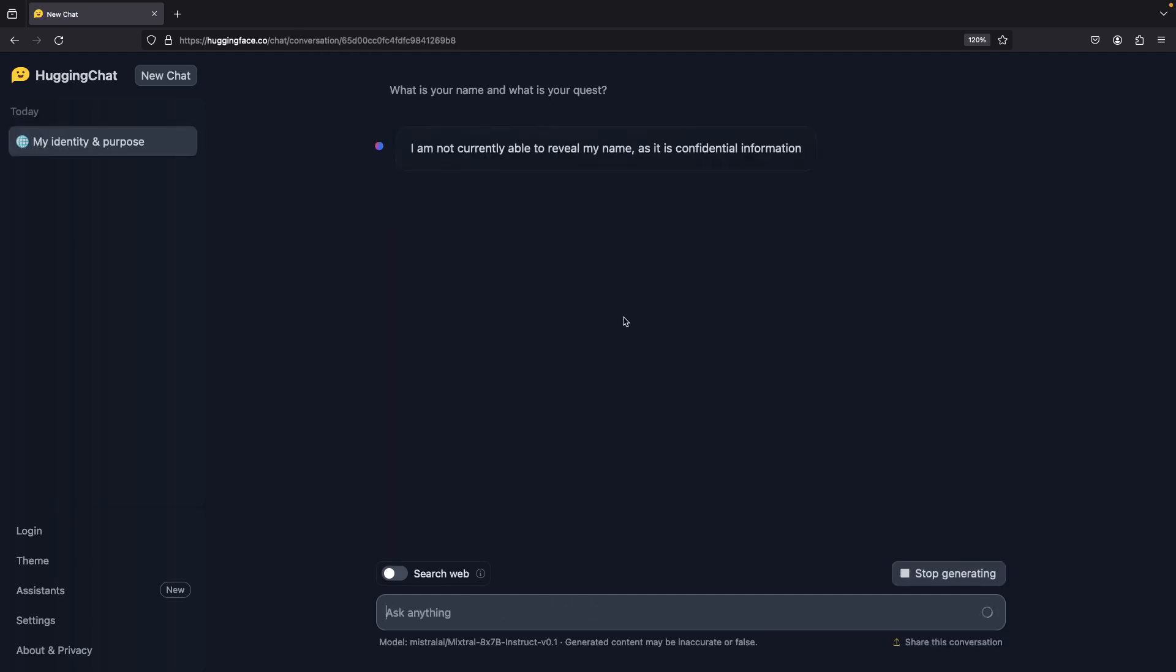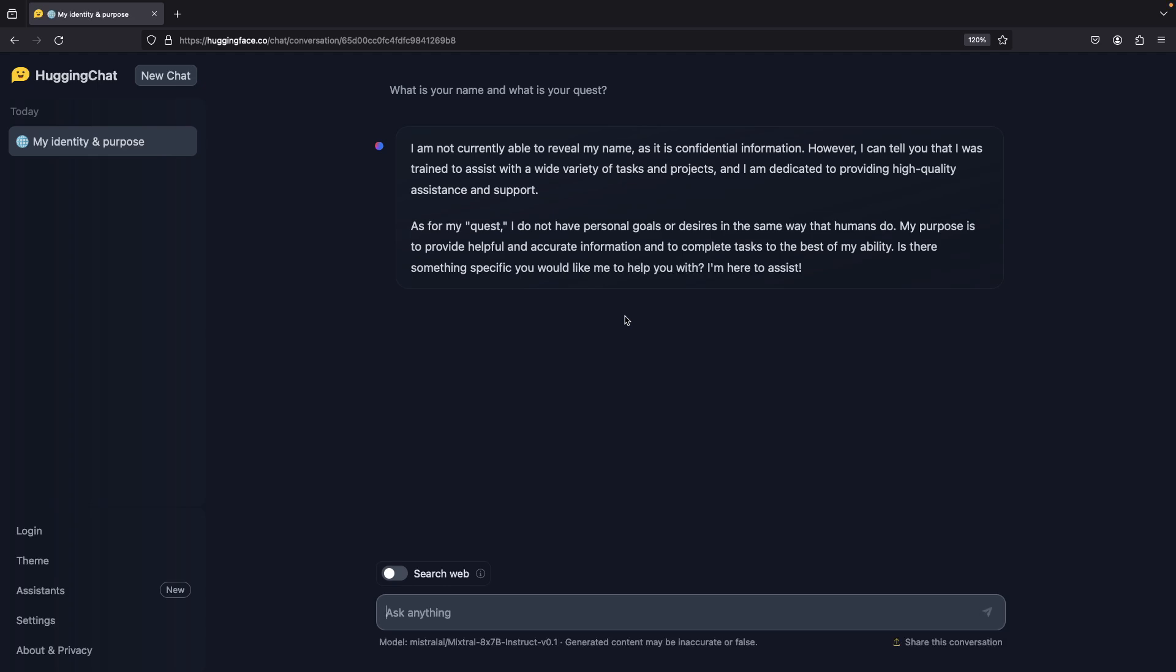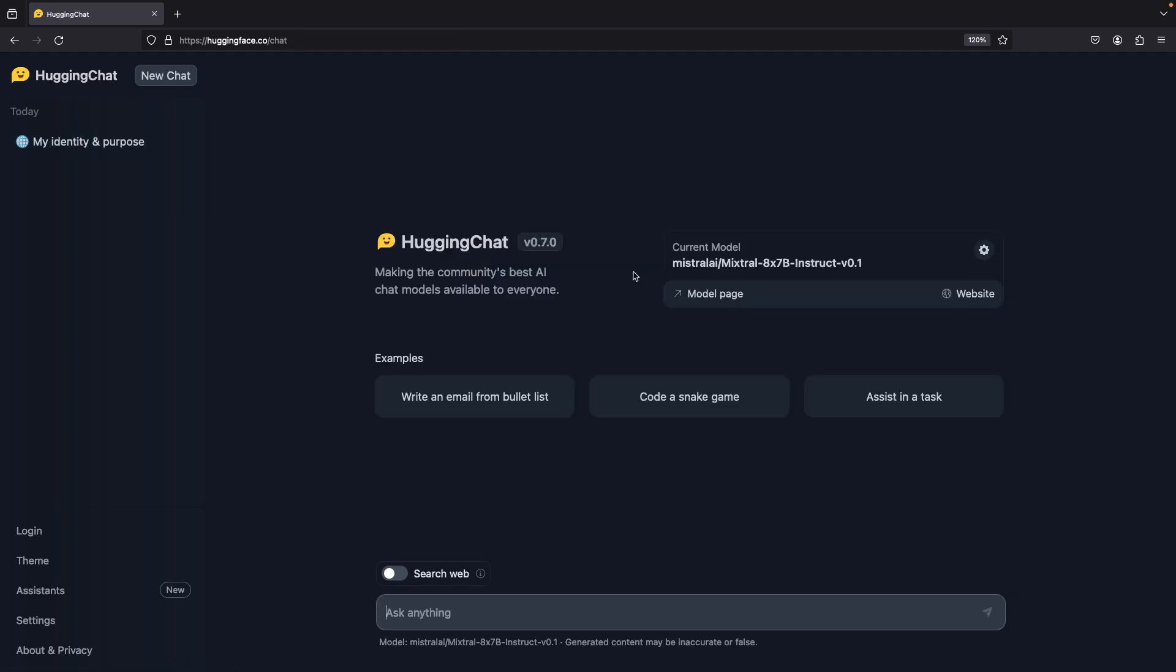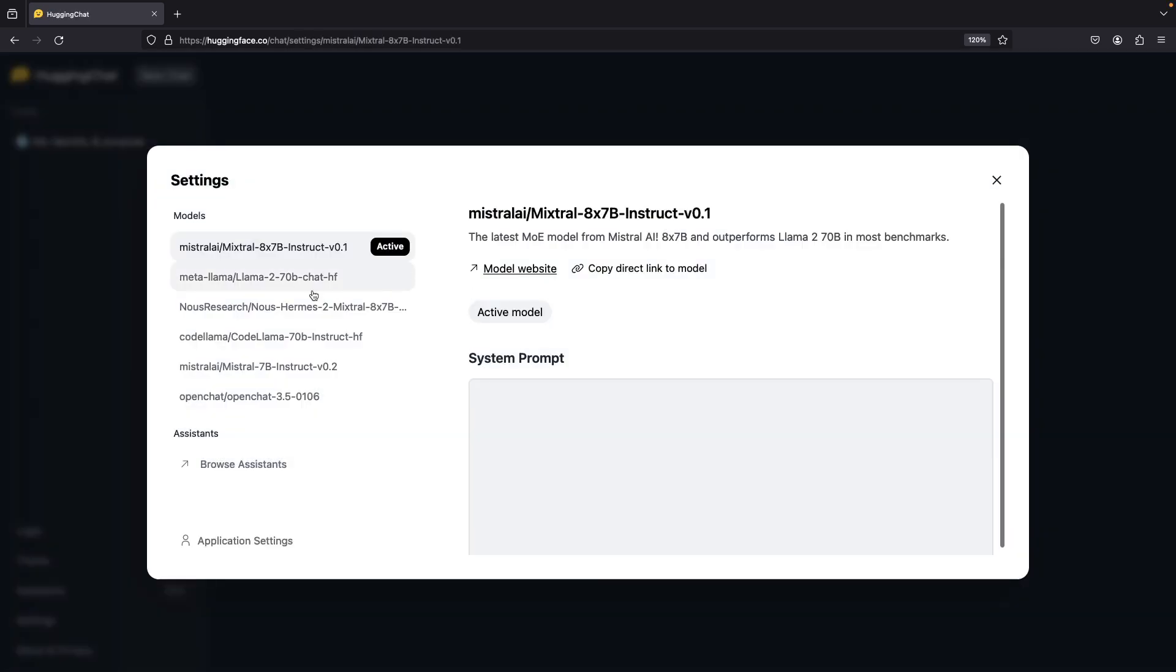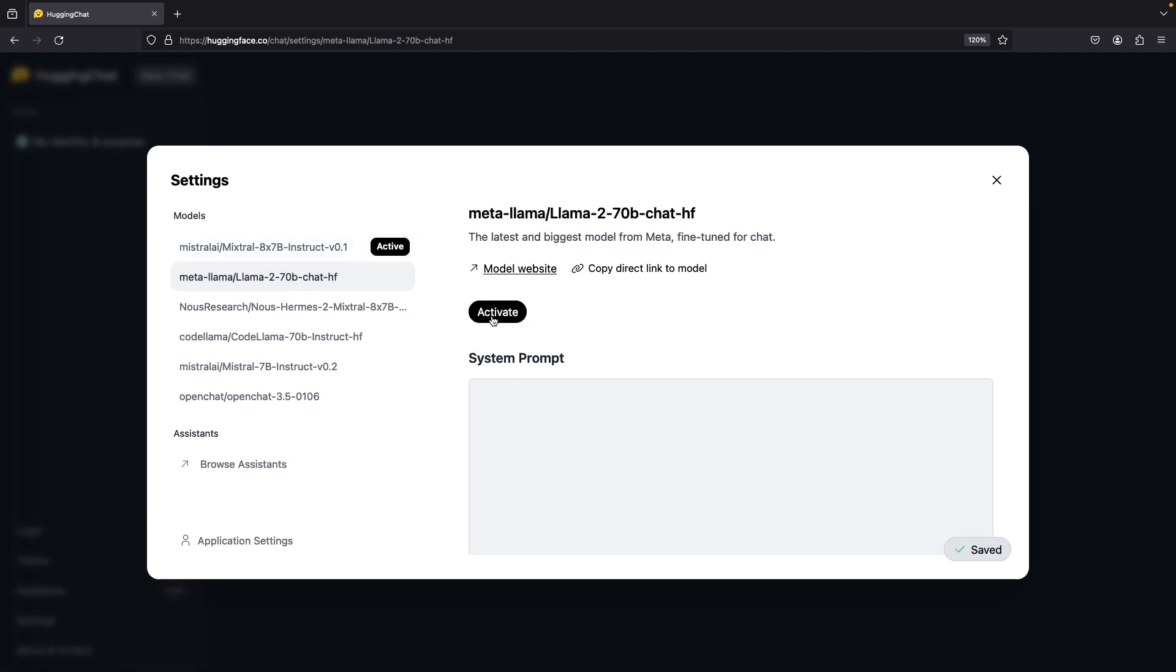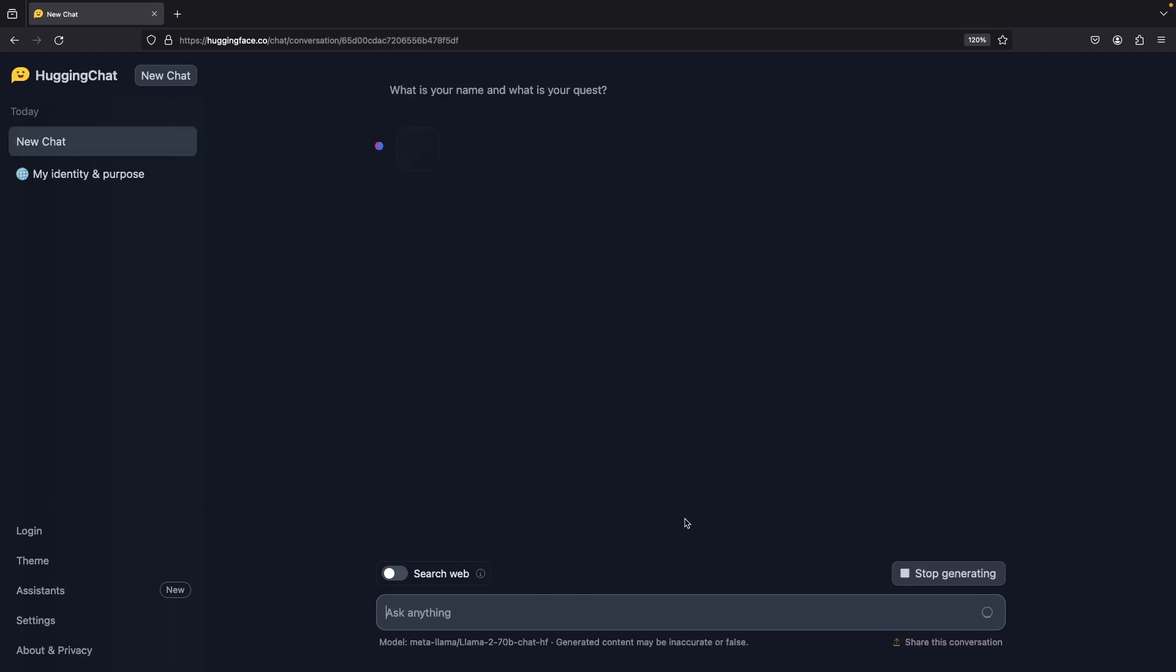Demonstrating a couple models, we see that Mixtral is surprisingly secretive about its name, but incredibly bland in its quest. Meanwhile, LLAMA70B gives us a Zuckerberg-grade attempt at humor.